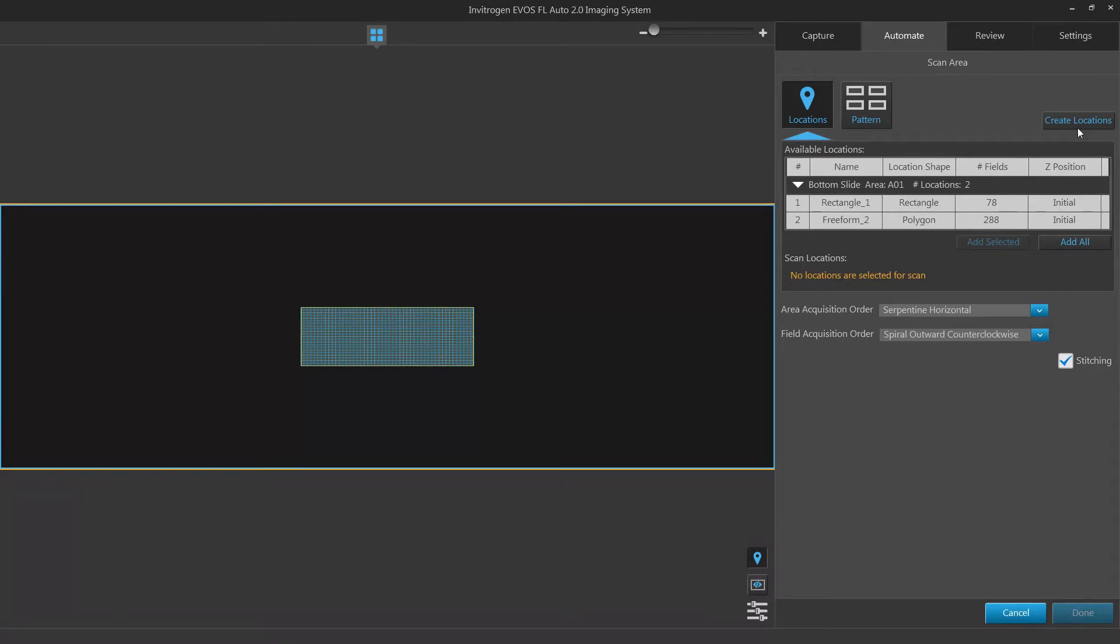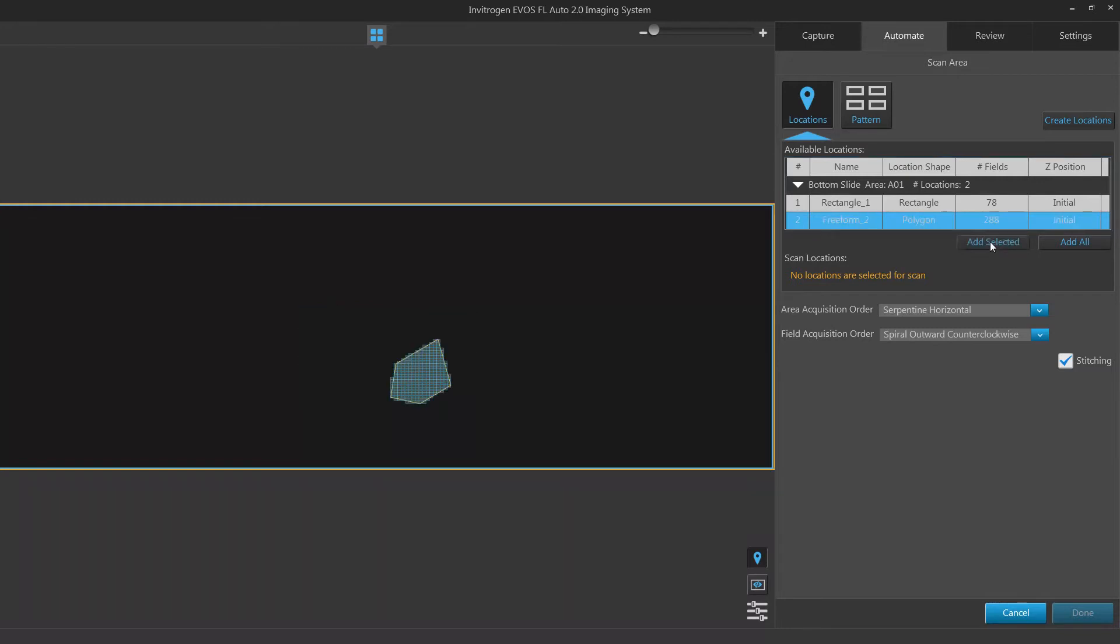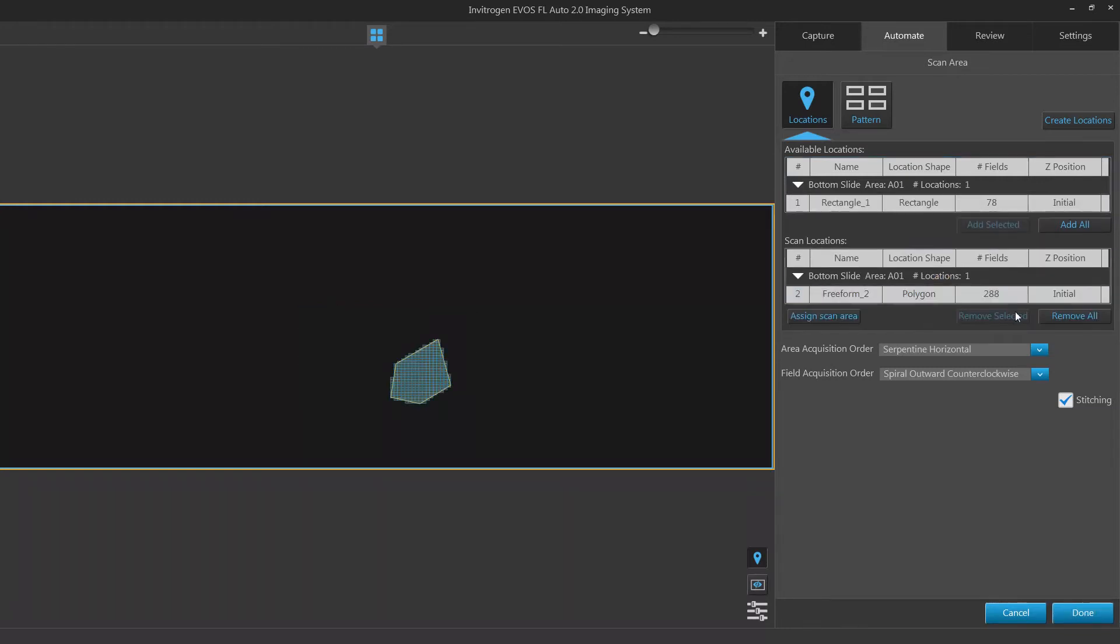Locations allow you to import locations created within the capture tab. If you have locations already defined, click add selected to add a currently selected location to your scan routine. Click add all to add all of your locations to the routine.